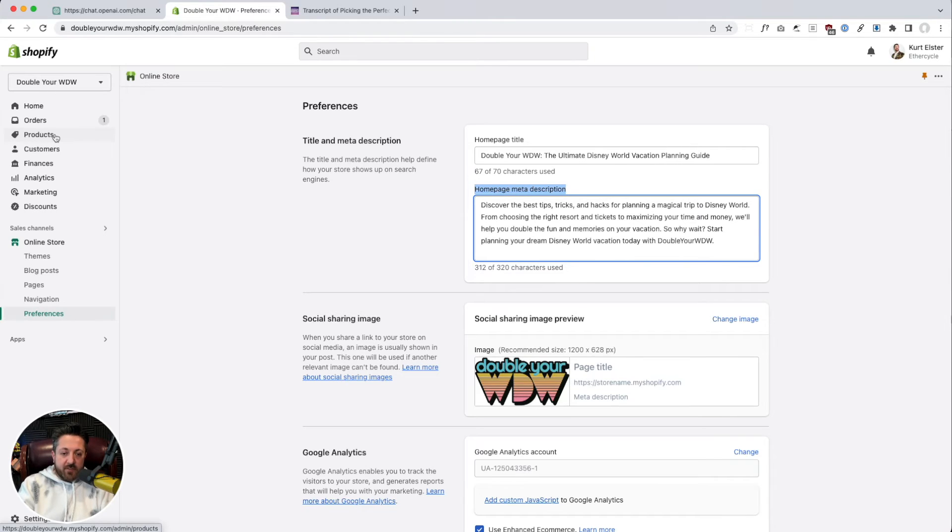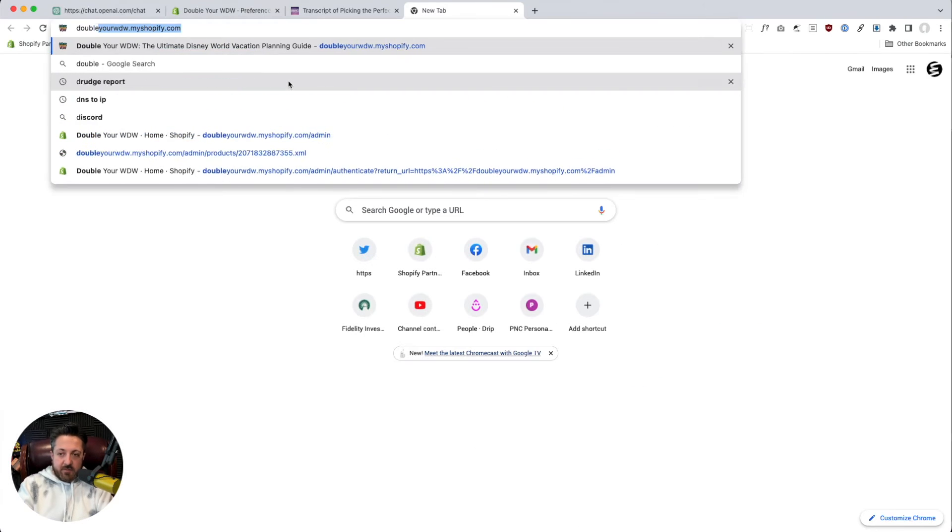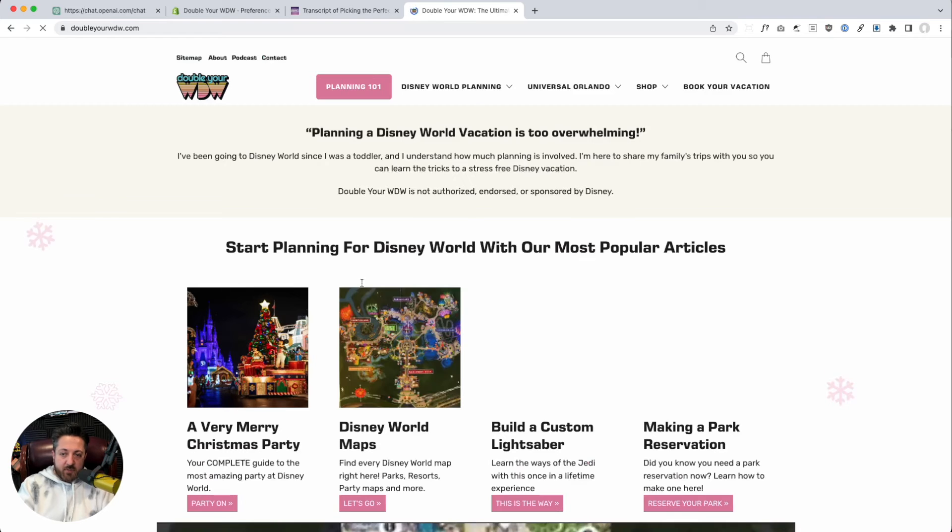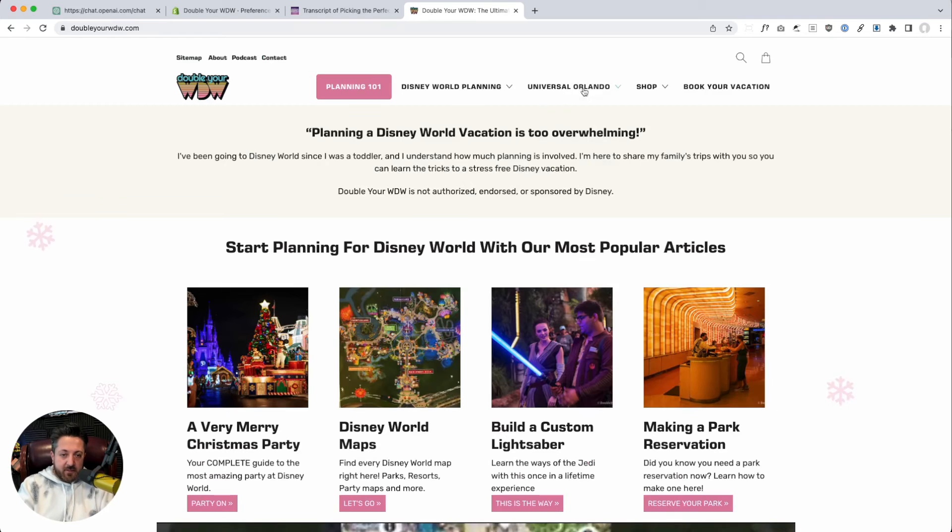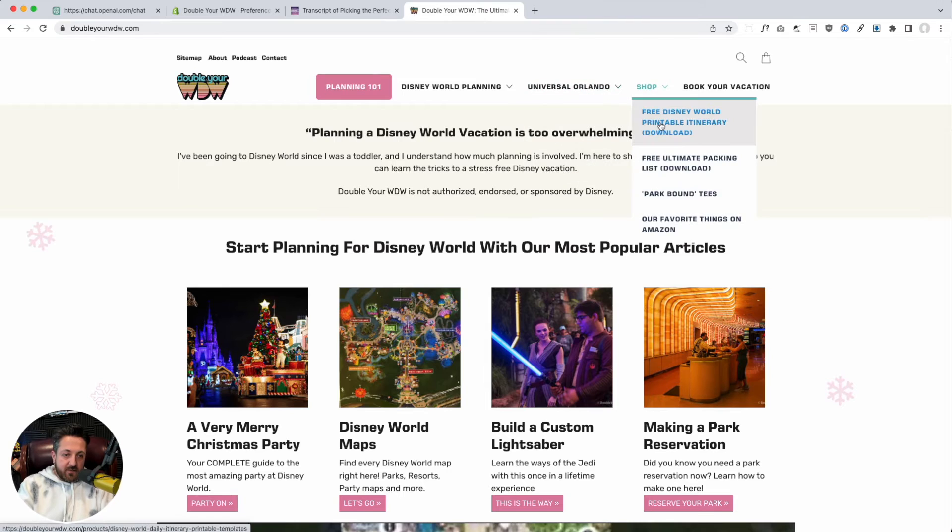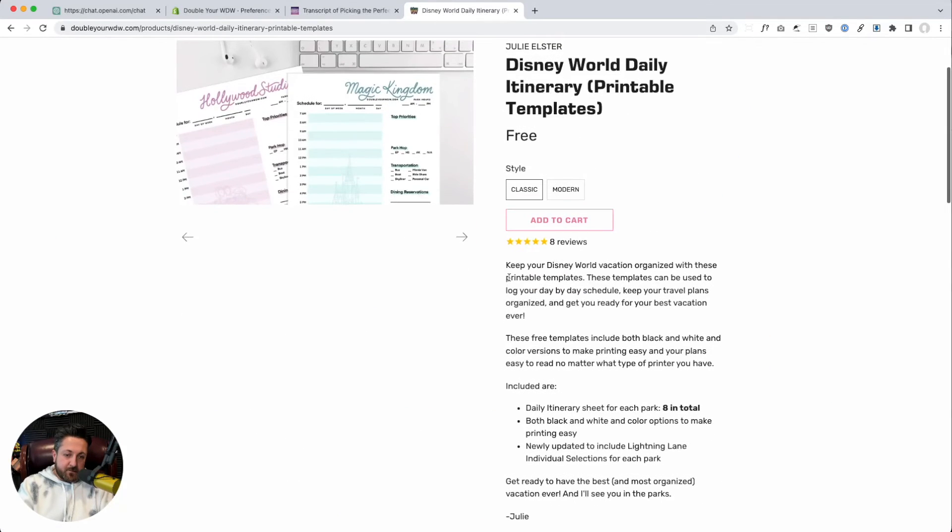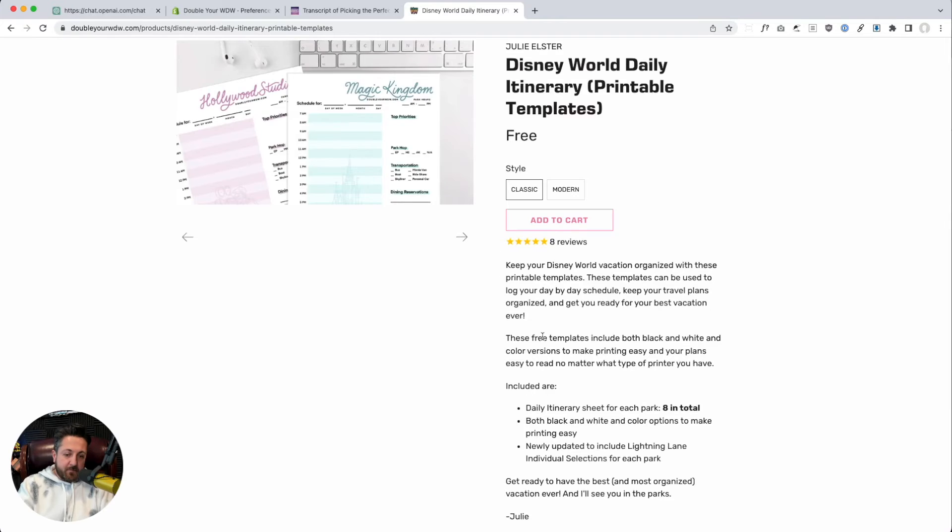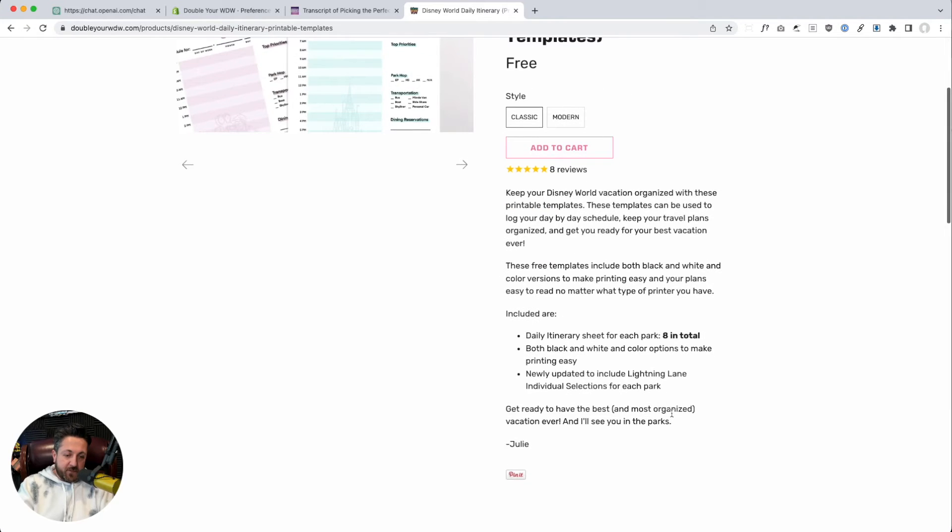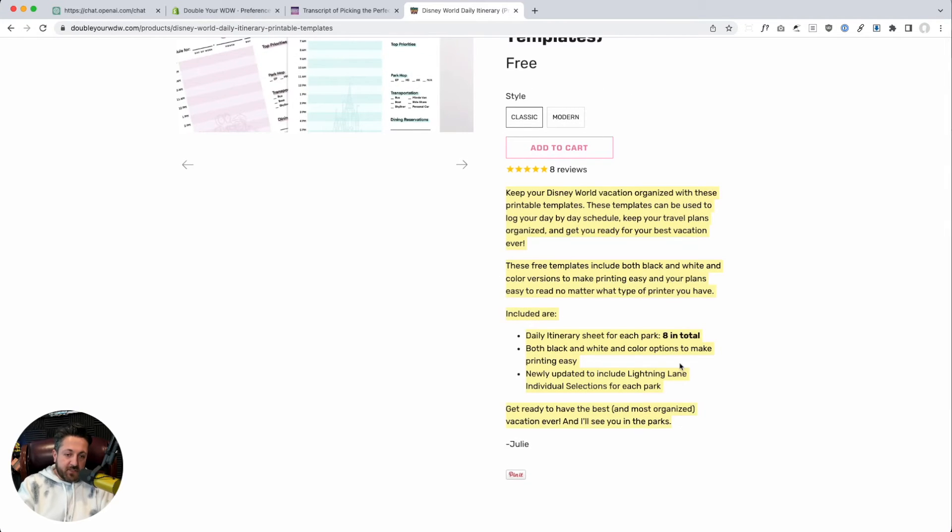We could try to rewrite some product descriptions. So let's grab ourselves a product here. Okay. So here we go. I've got this product description.